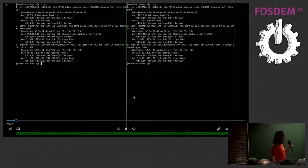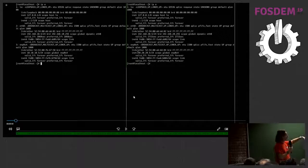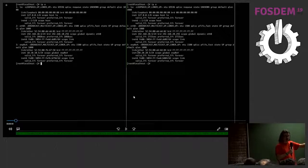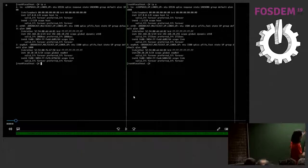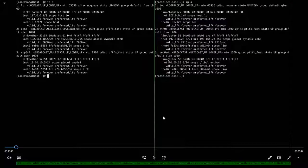This screen shows the CLI terminals of two CE routers — the customer premises routers. As you can see we have IP 10.10.10.5 and 20.20.20.5 on different networks.